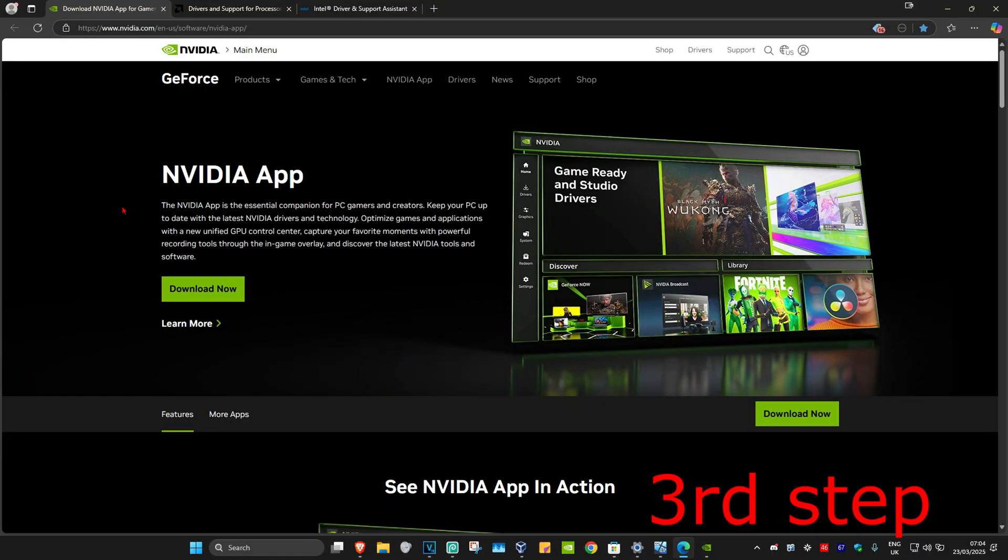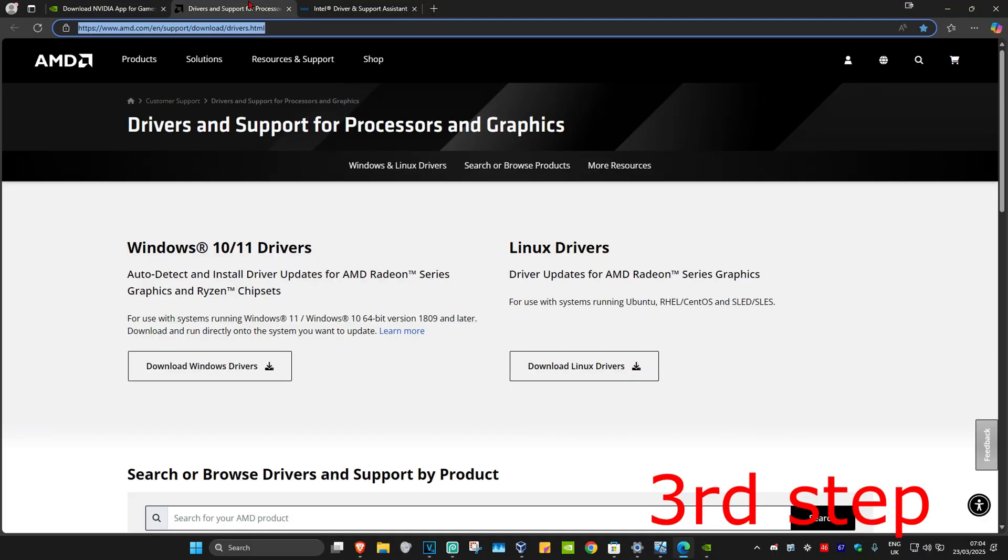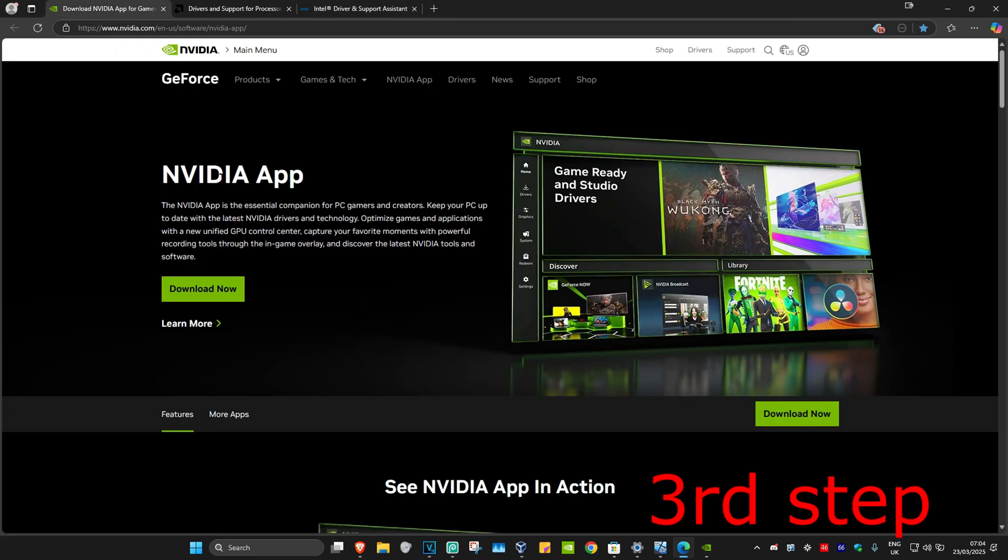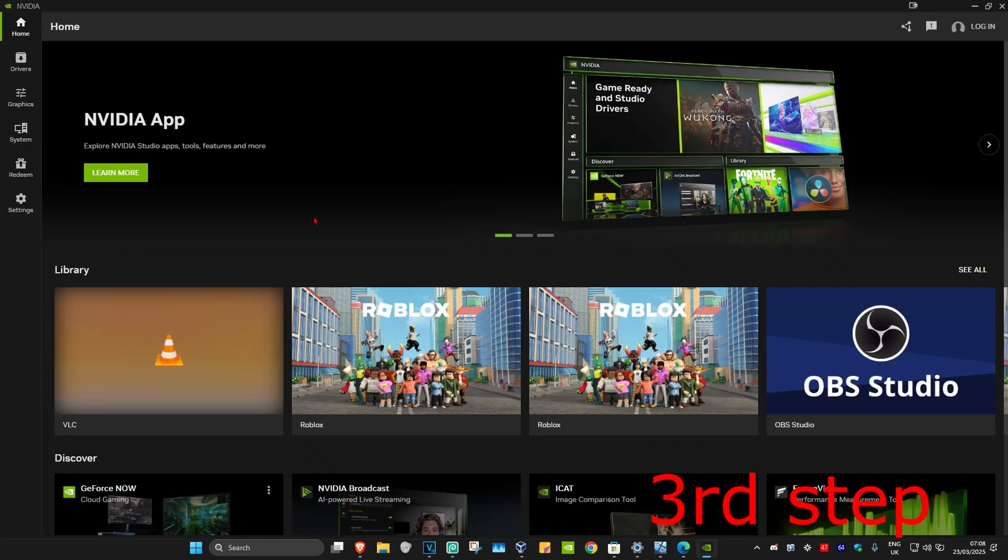You want to download the software that comes with your graphics card. For me, I have an NVIDIA graphics card, so I got the NVIDIA app. Once you're on your software, click on the driver tab.